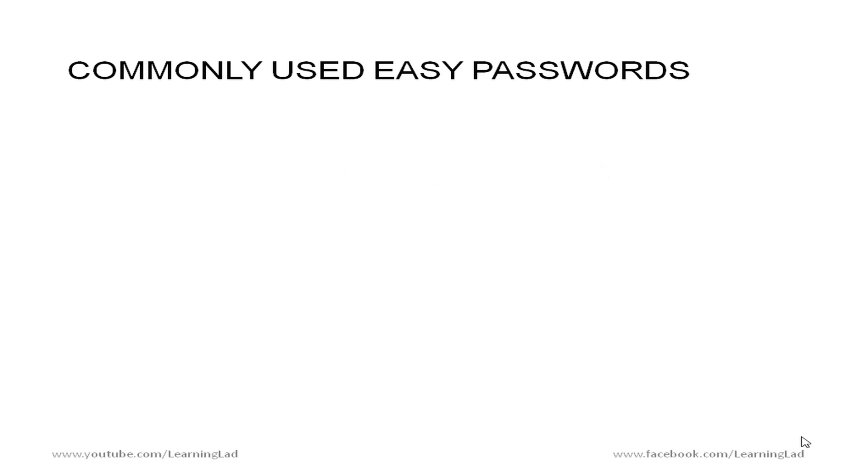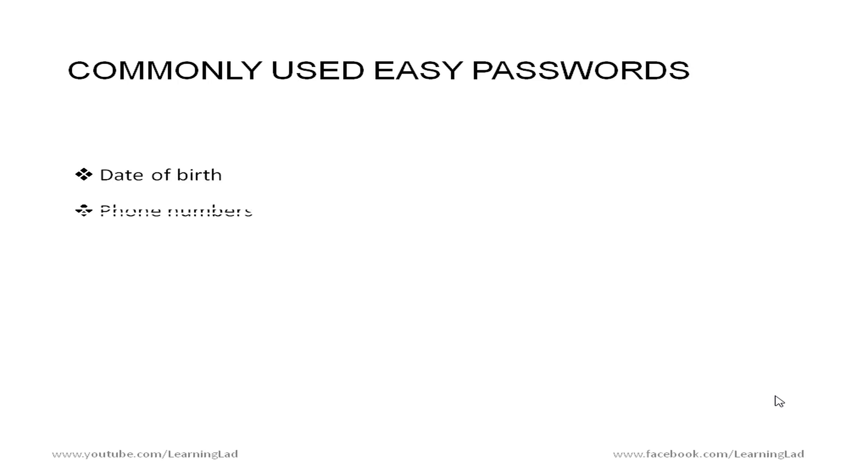So some commonly used easy passwords are date of birth which we can easily remember that's why people use date of birth as their passwords. And then the phone numbers. The phone numbers of your parents or your boyfriend or girlfriend are easily remembered and people use them as their passwords.